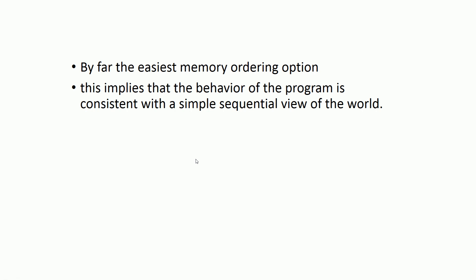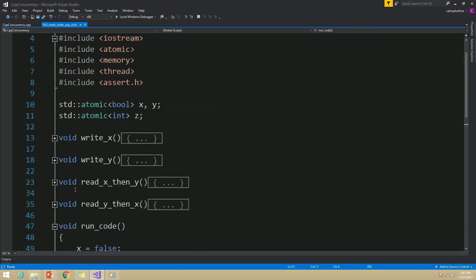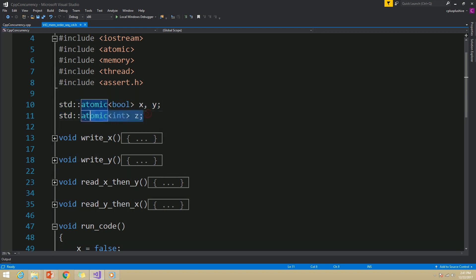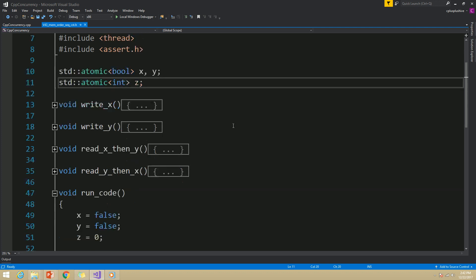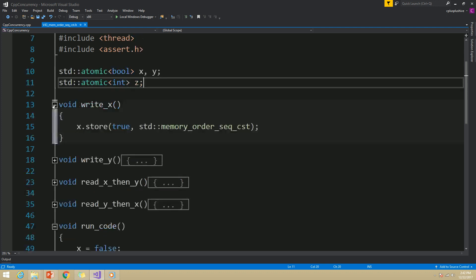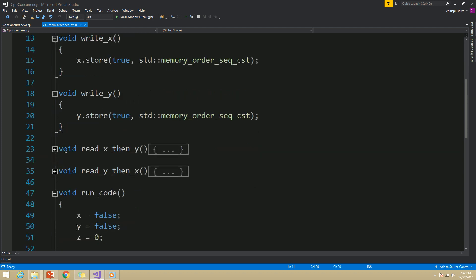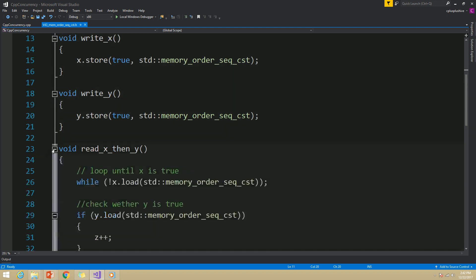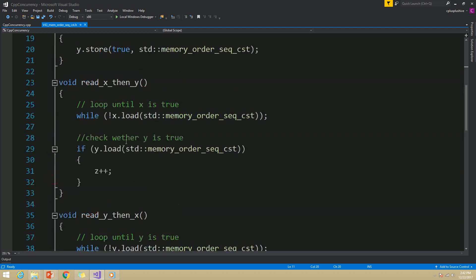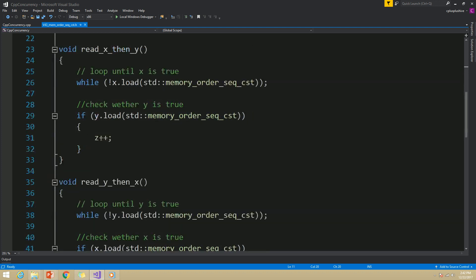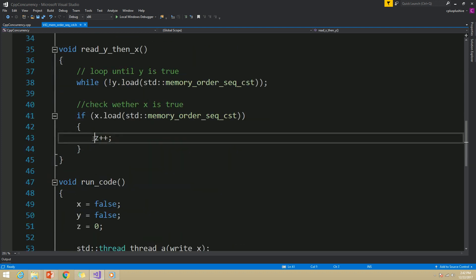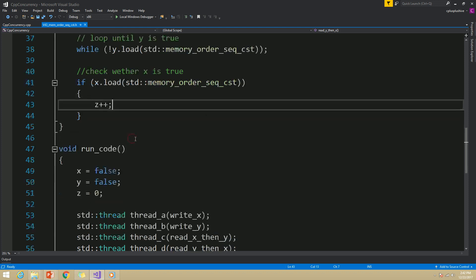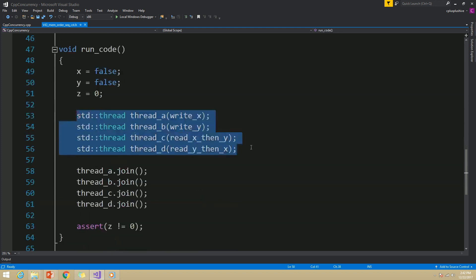Let's see this option in action using an example. In this example, I have two atomic booleans called x and y, and of course I have an atomic integer called z. And here I have four different functions: one to set x flag to true, one to set y flag to true, and two other functions which will read both of these flags and increment the atomic integer z if both flags are true. Each of these functions will execute in a separate thread.